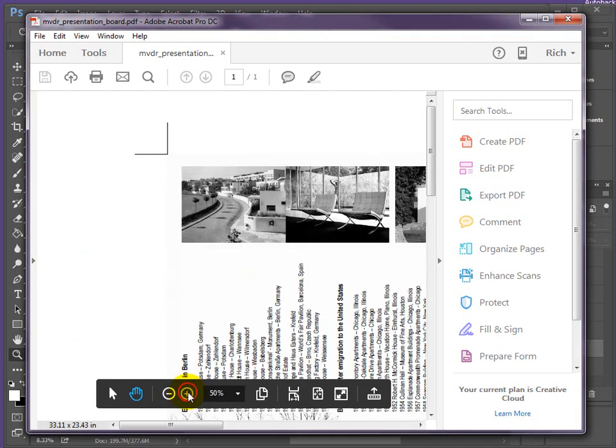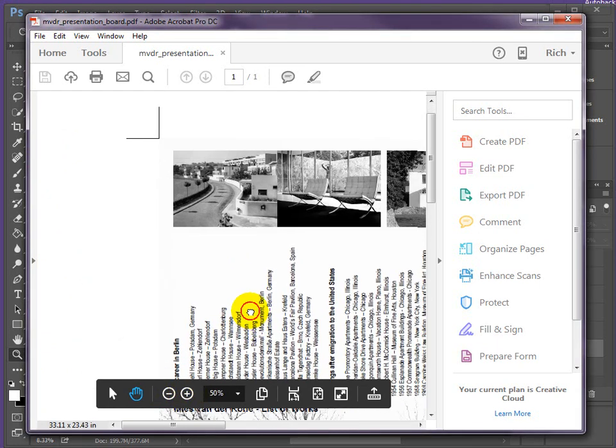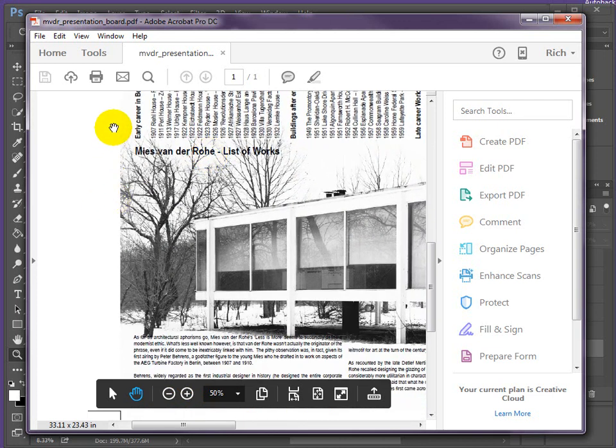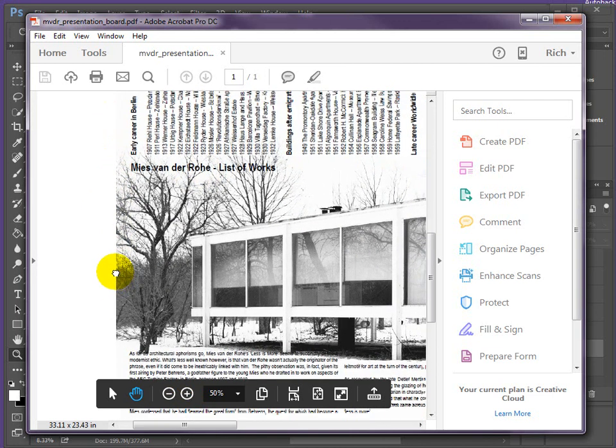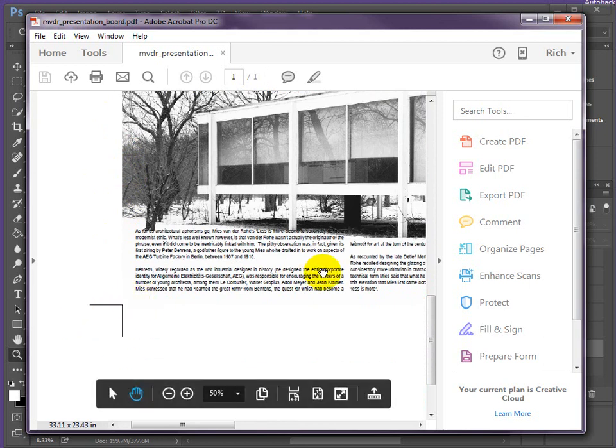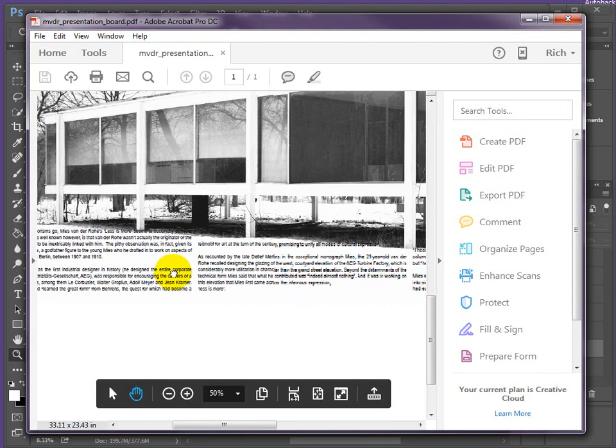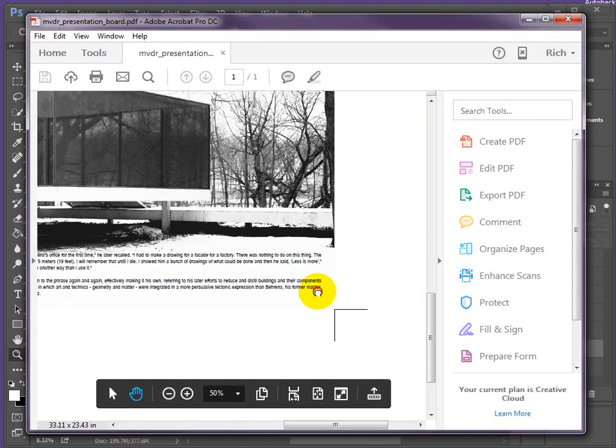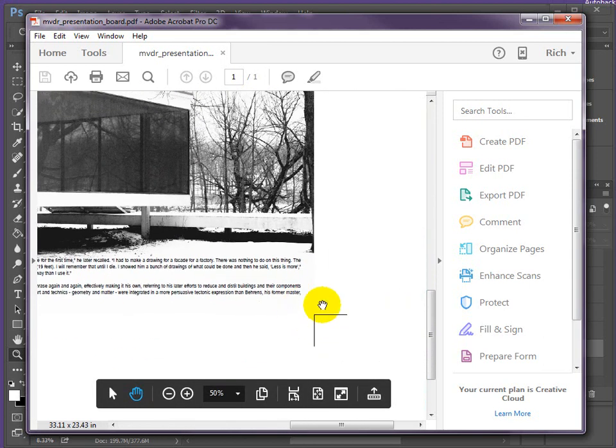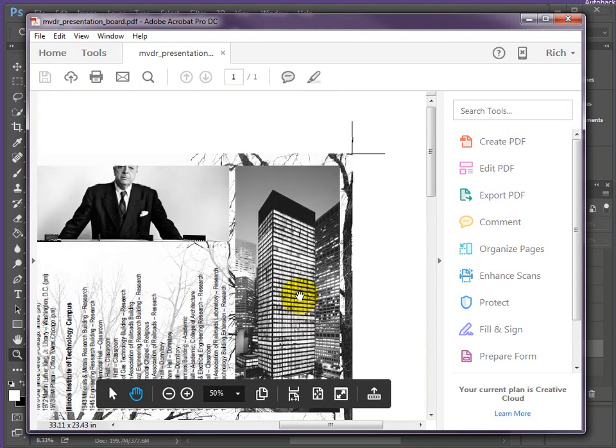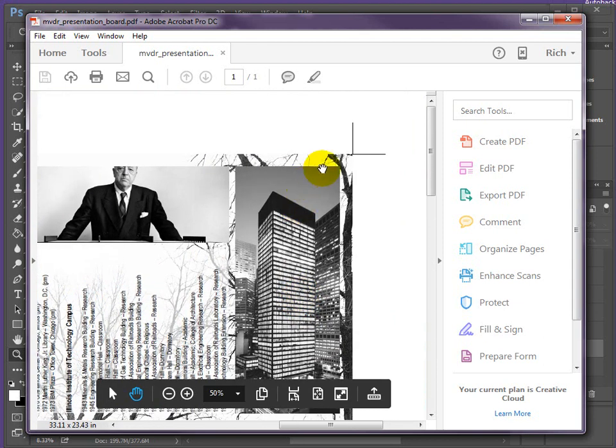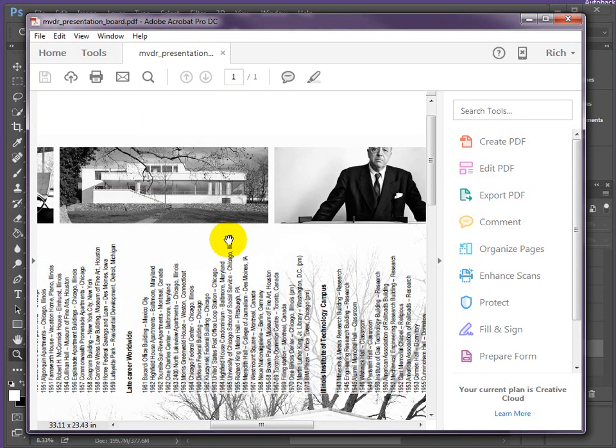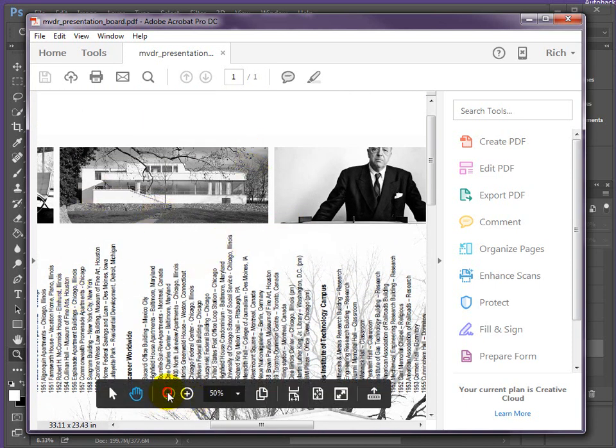If I zoom in a bit closer, we can see here that the edge of the image is running down to what we call crop marks. We've got a set of crop marks in each of the four corners of the A2, and we use these for lining up a ruler and then cutting with a scalpel or craft knife.